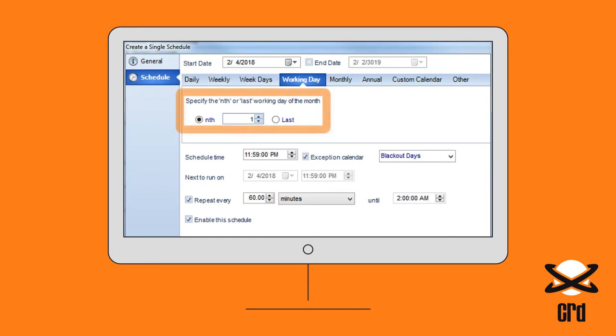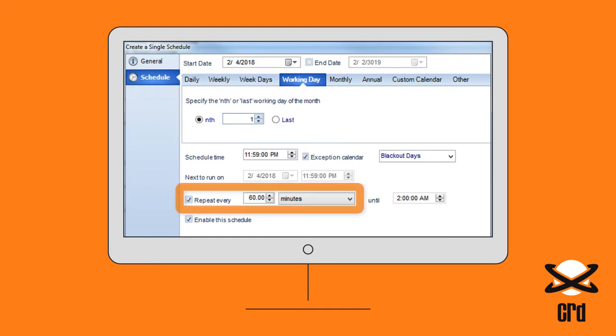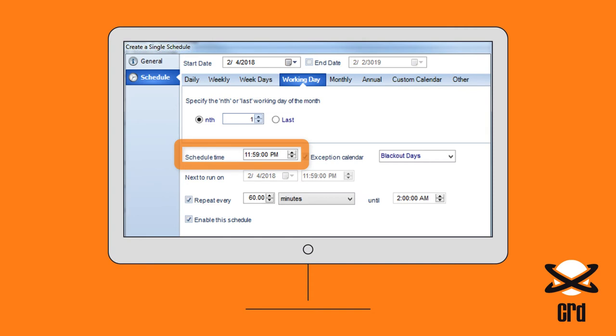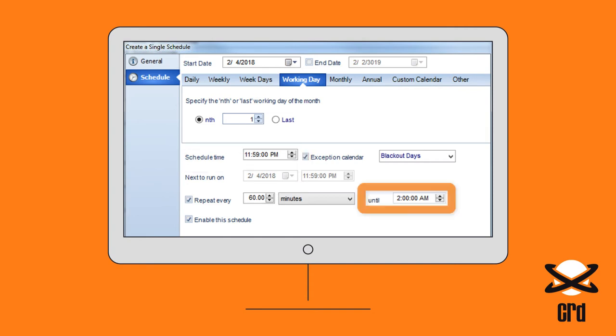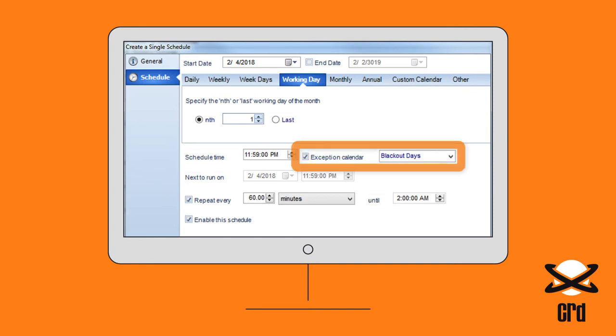This one runs every first working day of the month, every hour from 11:59pm until 2am, except the Blackout Days from our custom calendar.